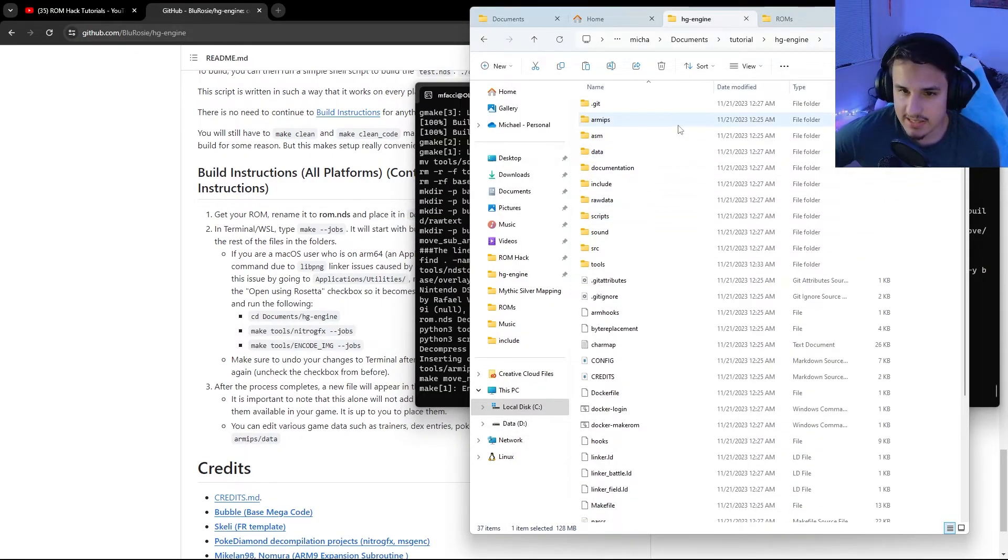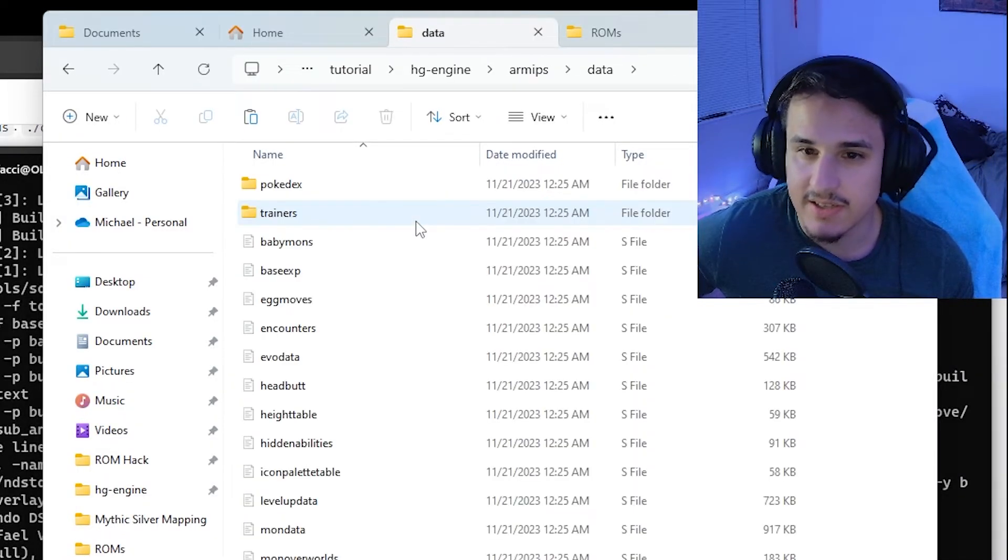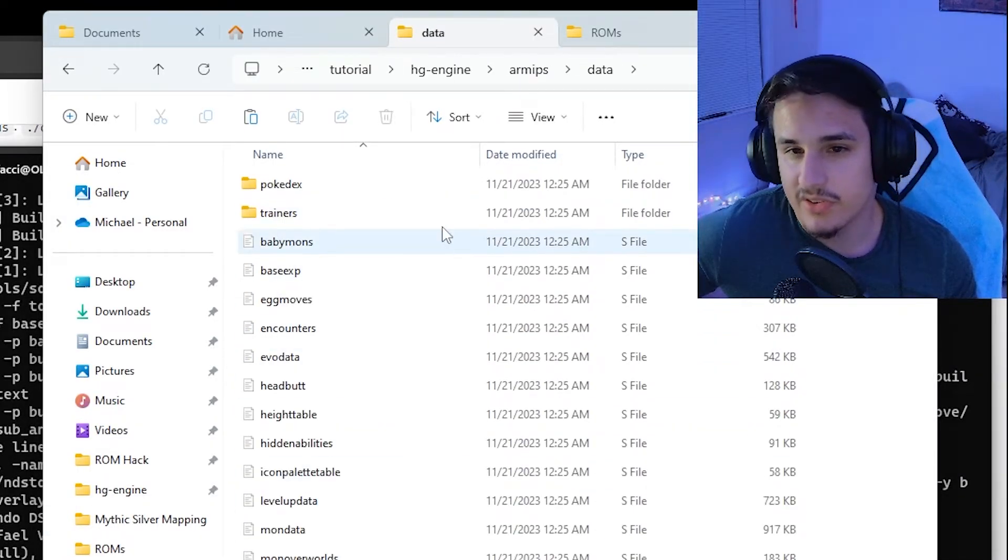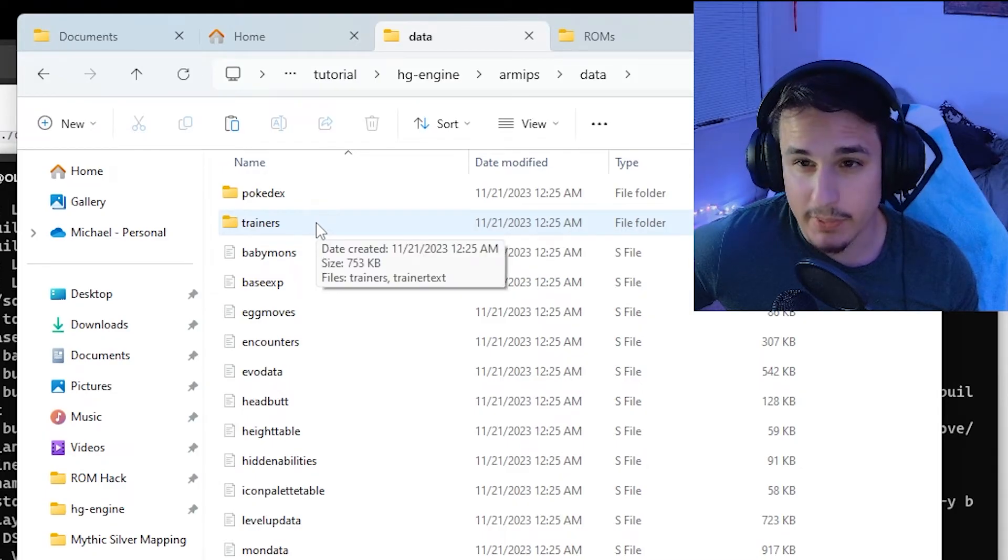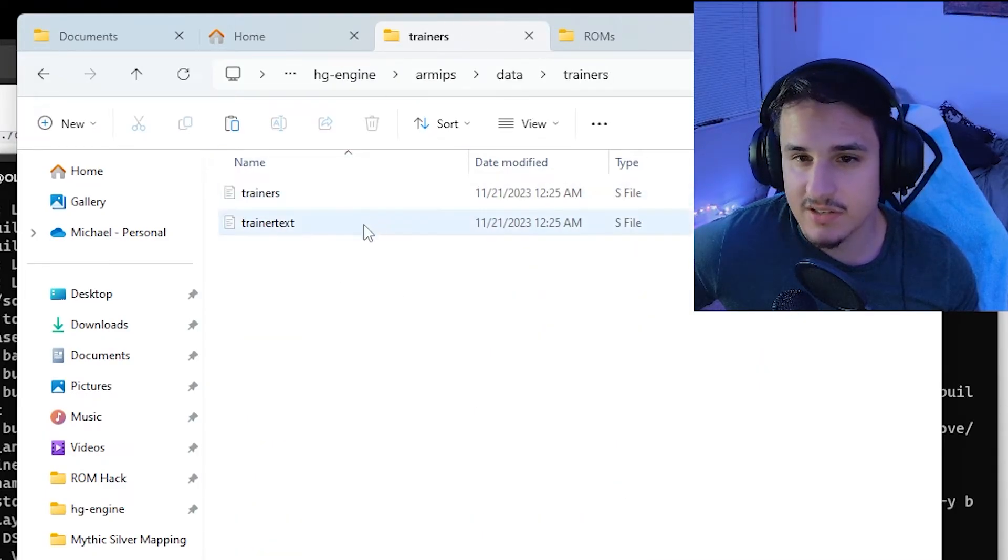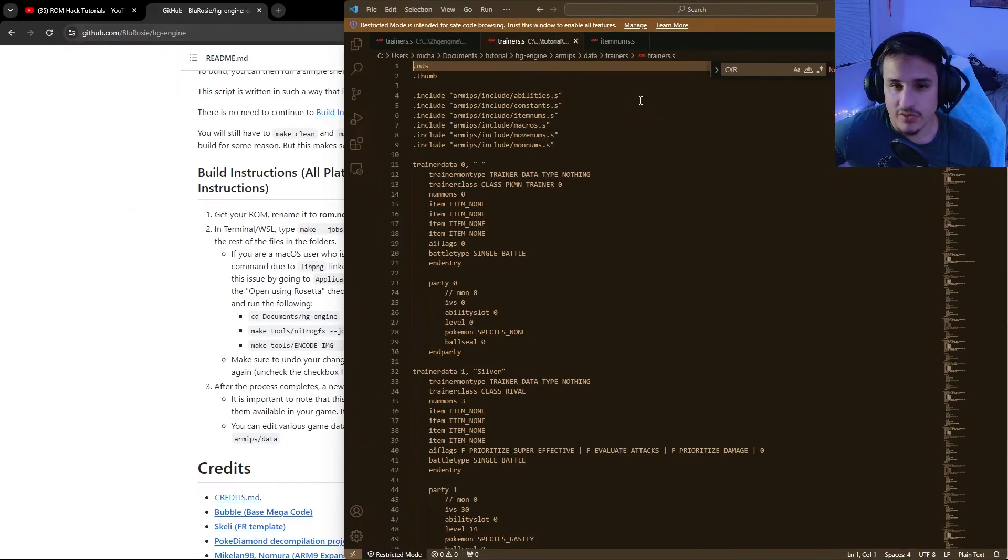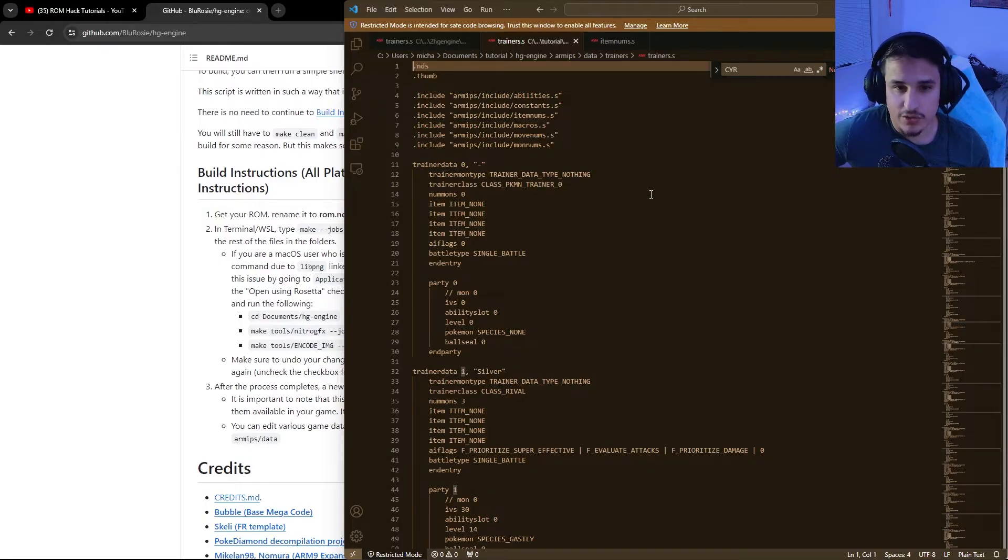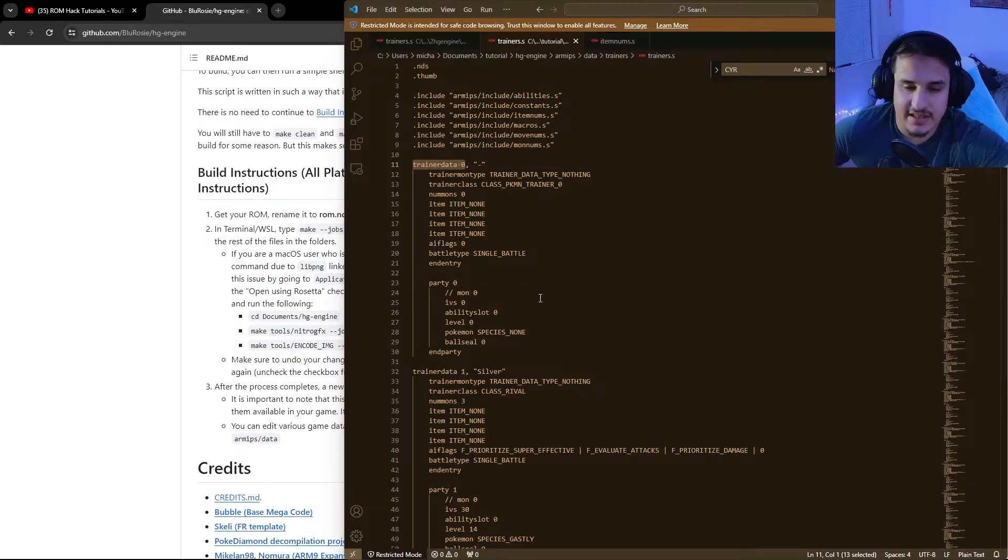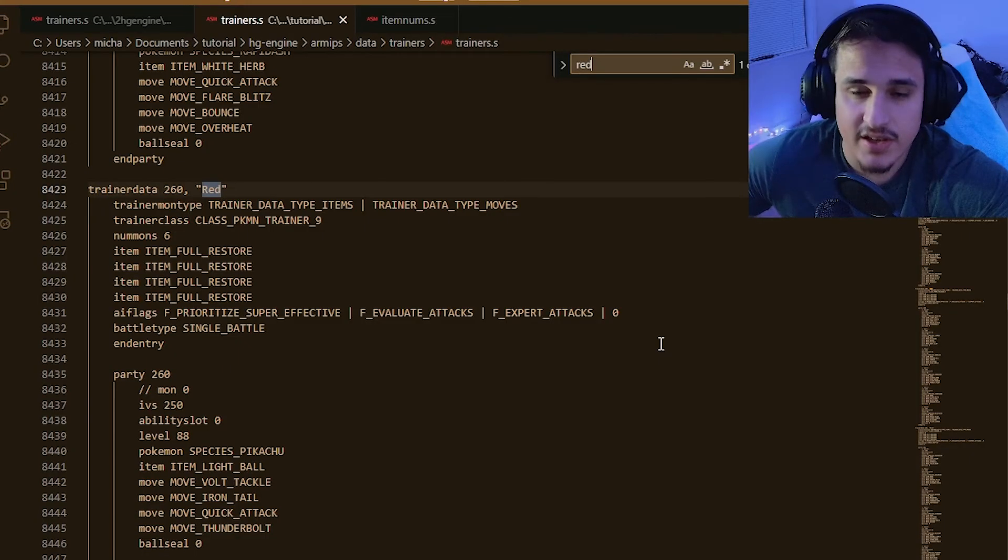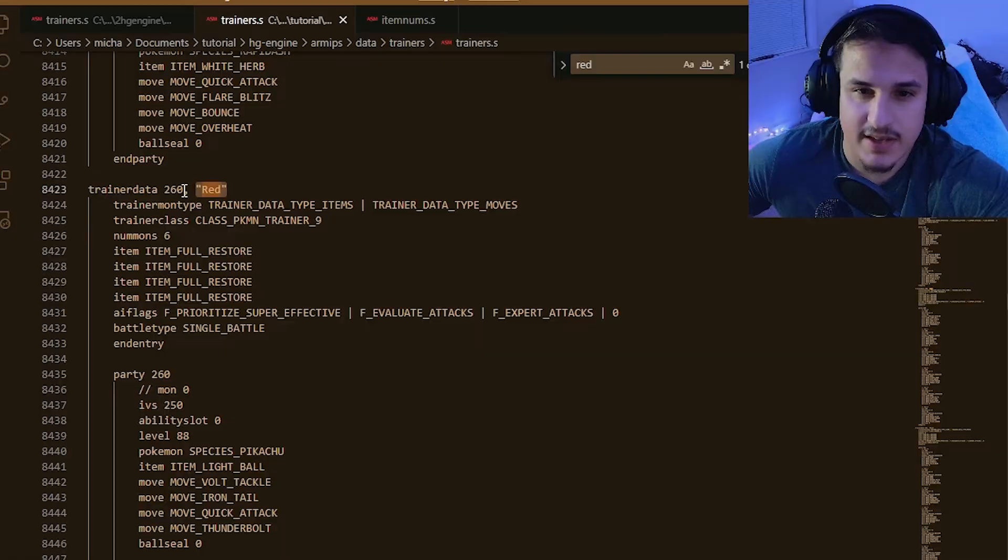So let's hit Explore RMIPS, Data, and you'll notice there's a lot of different things you can edit here. First and foremost, the thing people are probably going to want to edit is the trainers. And there are different files in here. There's trainers and trainer text. So if we double click and open the trainers, we'll see the new structure of trainers. You'll notice that we have a trainer data. And let's look at, for instance, Red.